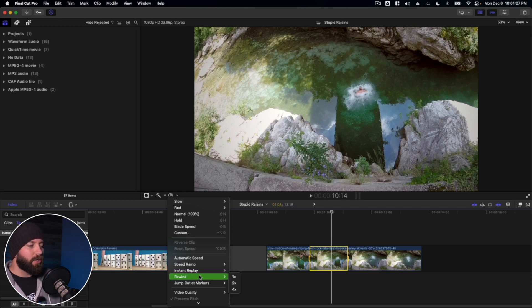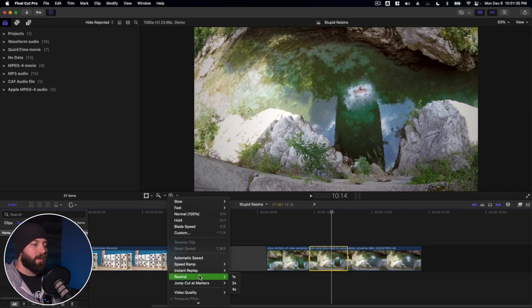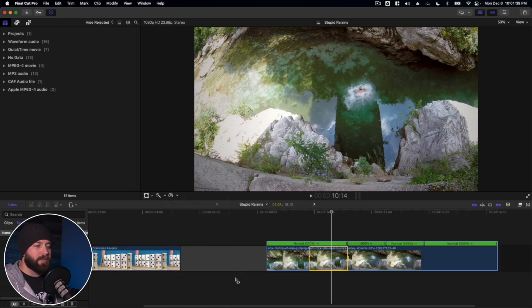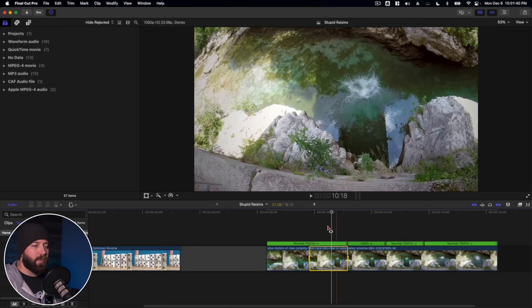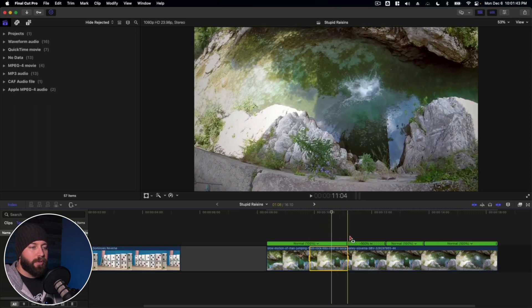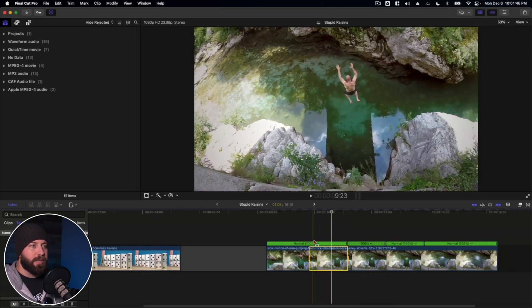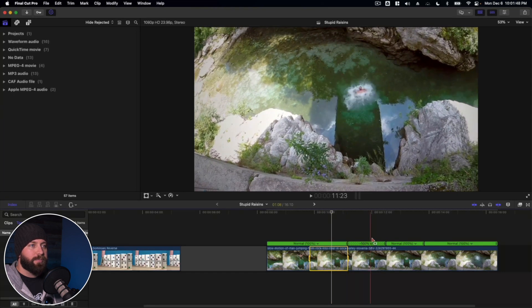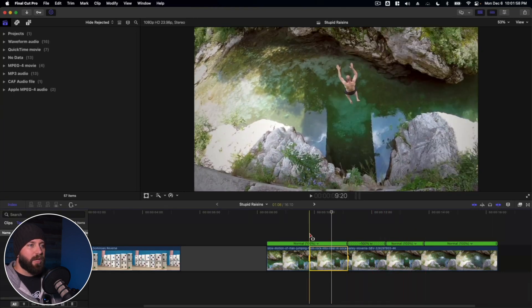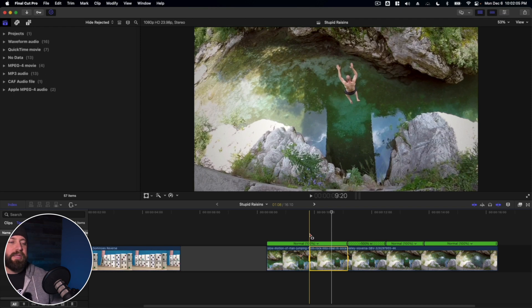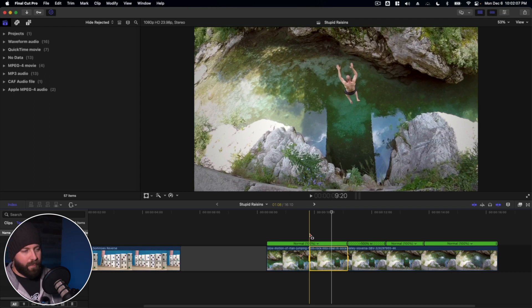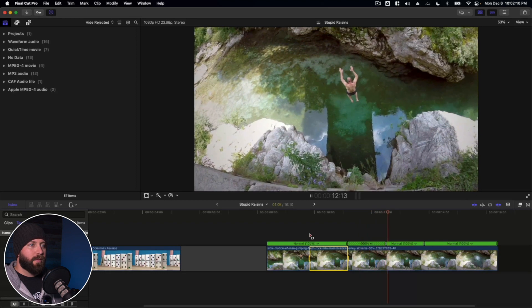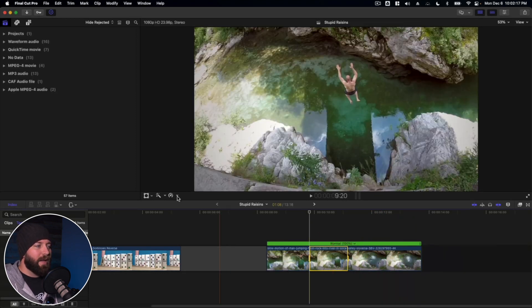So what this is gonna do, it's gonna take this clip, this selection that we've made, and it's going to rewind it and play it again at one of these speeds. So let's go ahead and try it at one time speed and see what happens here. As you can see, it created multiple sections of this clip. So basically it plays forward here, then it plays backwards, then it plays back again. It's almost like a slingshot type effect, where it just kind of goes, rewinds, and then it's back again.